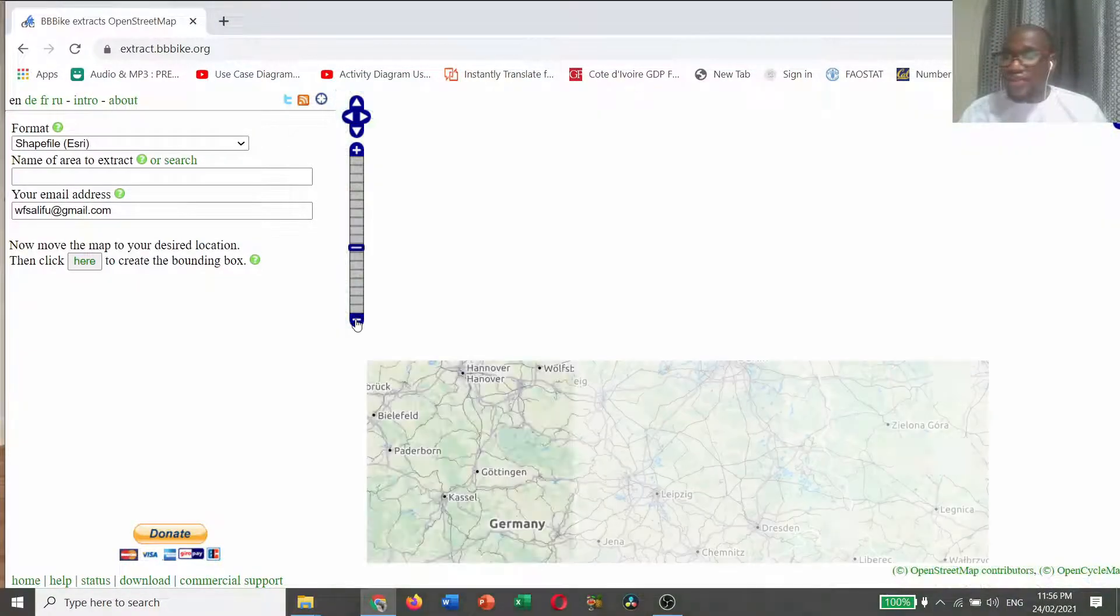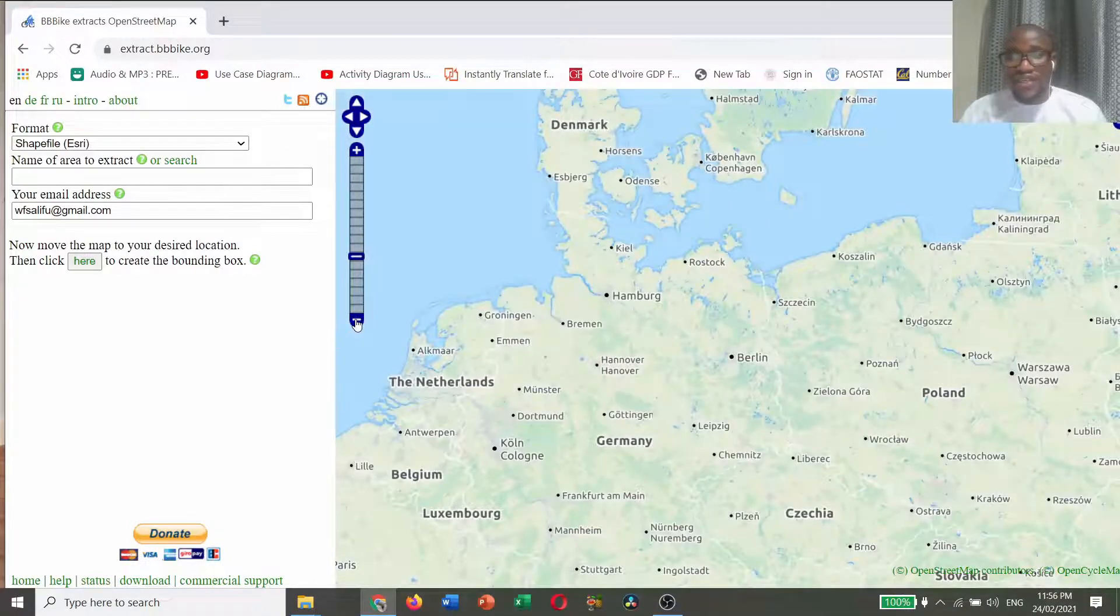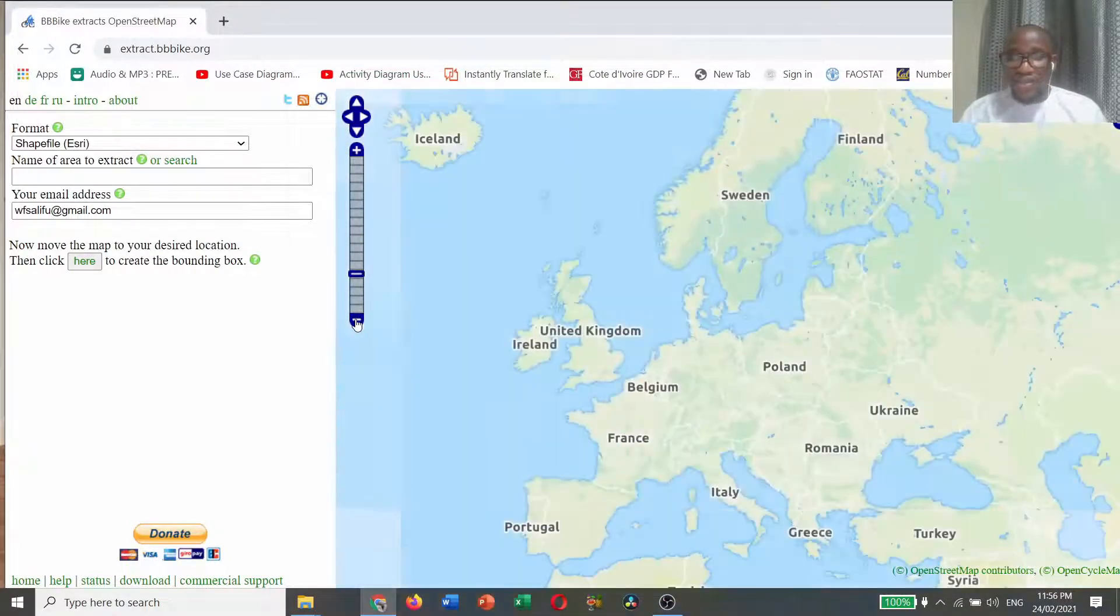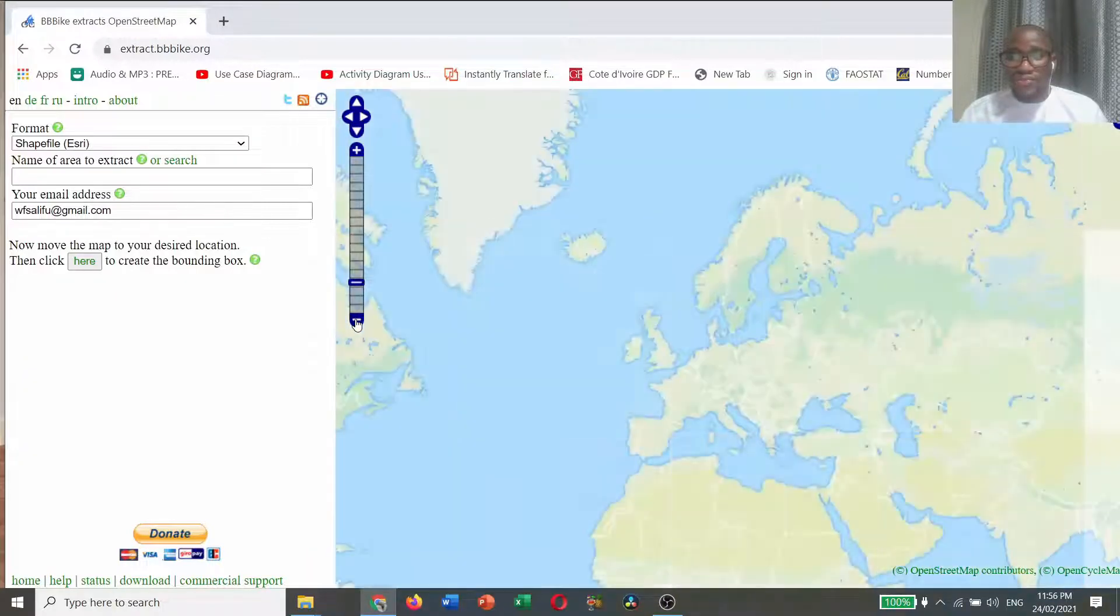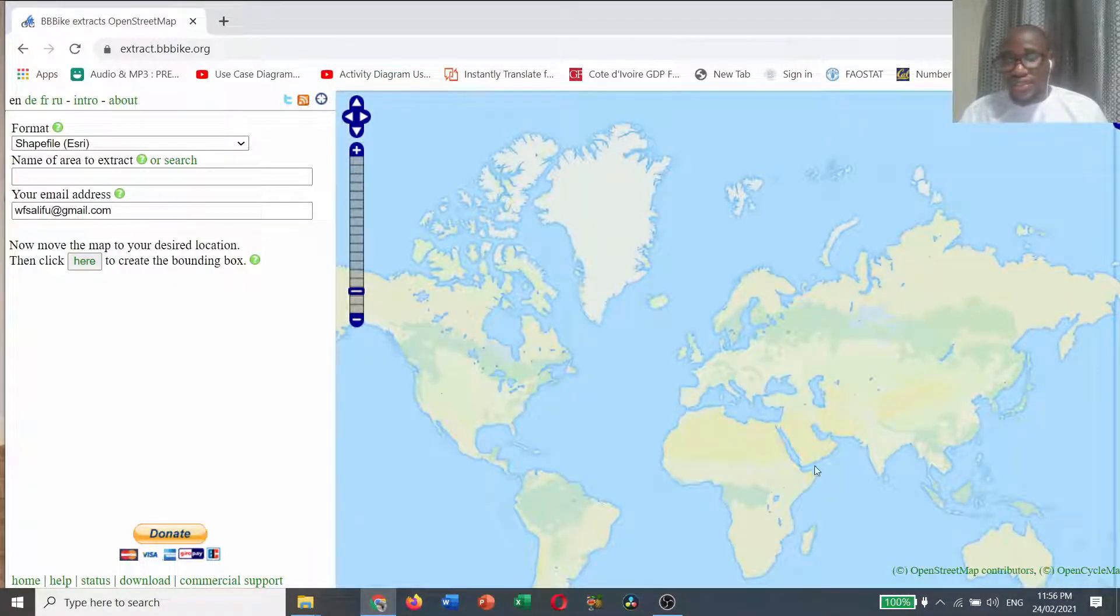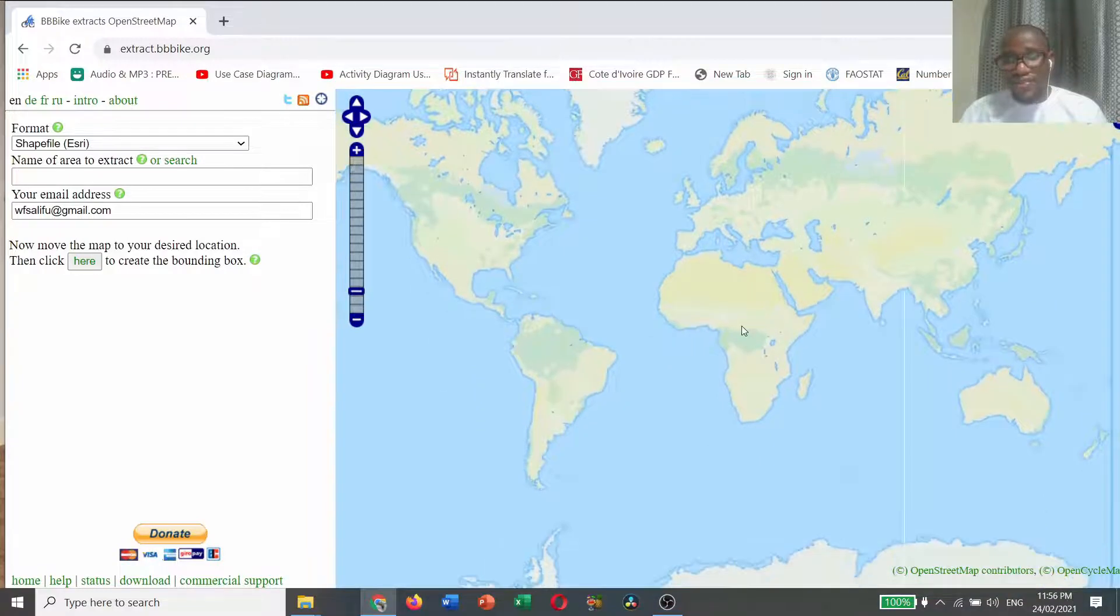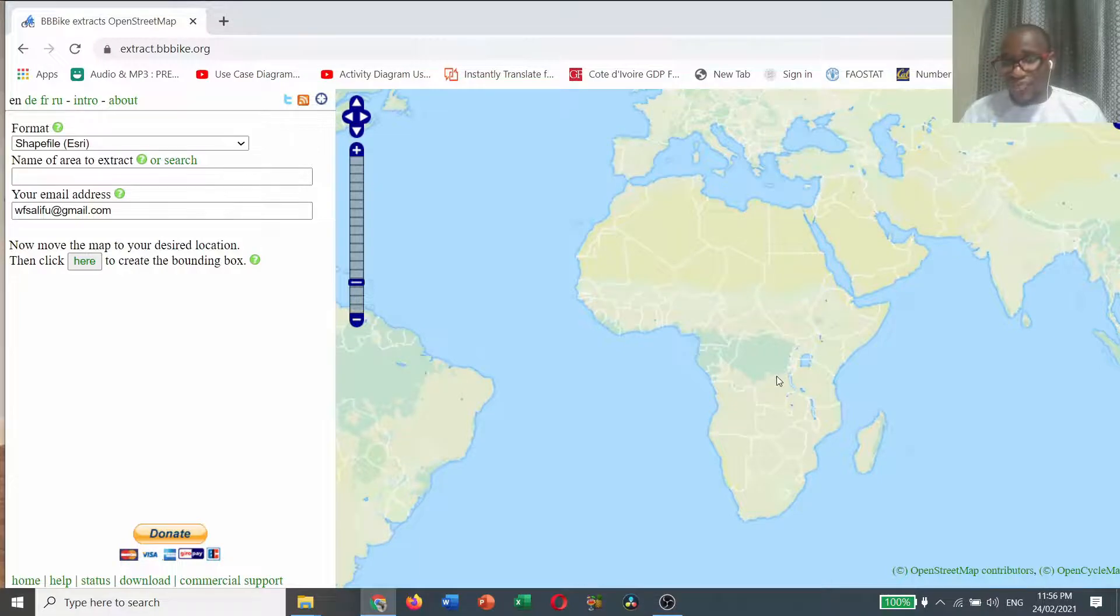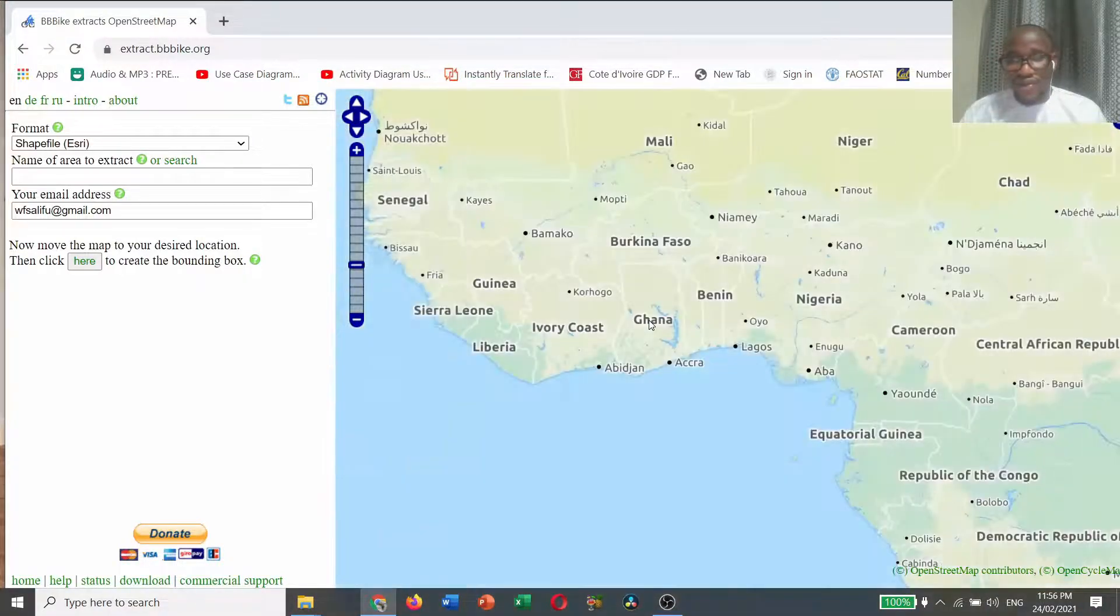Let's go to Africa. Zoom out so that you can see the continental map of Africa. This is the continental map of Africa. You know the location of Ghana. This is Ghana. You can see our Ghana map.